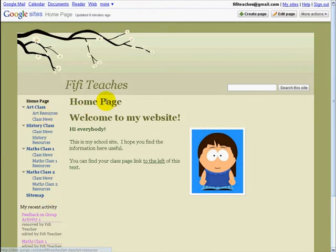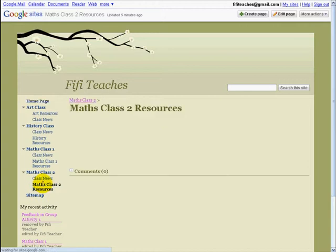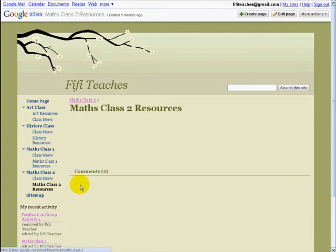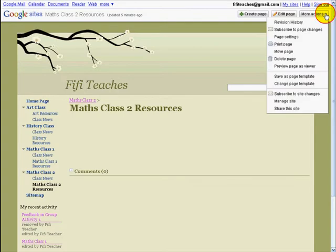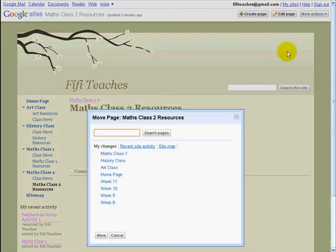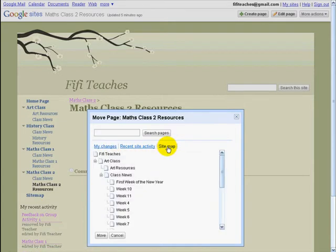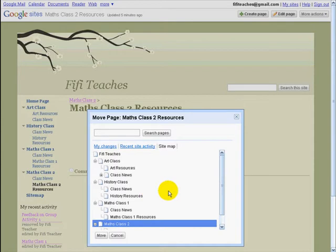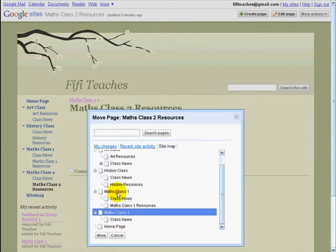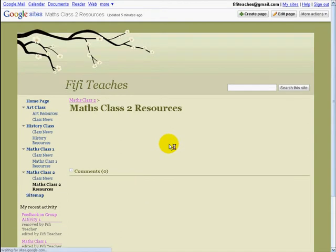I'm going to go into MathsClass and MathsClassResources2. Now I want to move this page — I want to move it from under MathsClass2 to under MathsClass1. Perhaps I want to do this because MathsClass2 has closed and I want to move all these resources underneath. Click on More Actions, click on Move Page, and decide where it goes. If your page isn't listed here, click on Site Map. We see MathsClass1 — click on it and click Move. Now you can see this page has been moved to under MathsClass1.